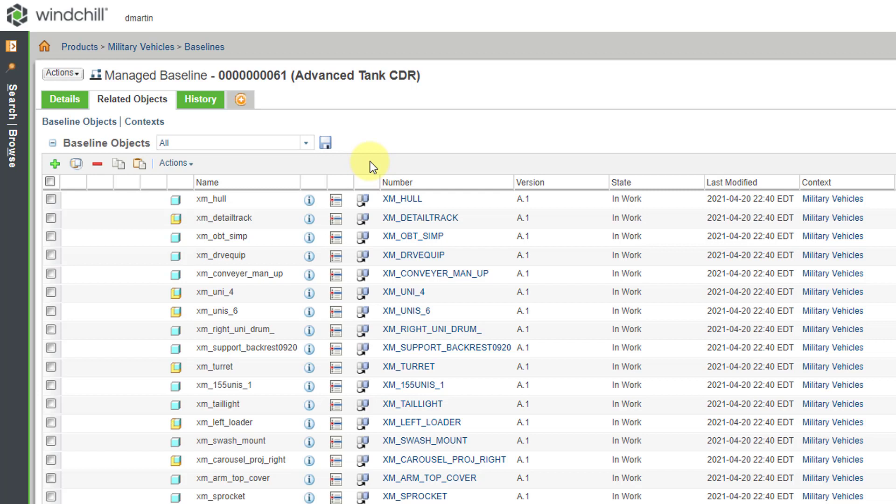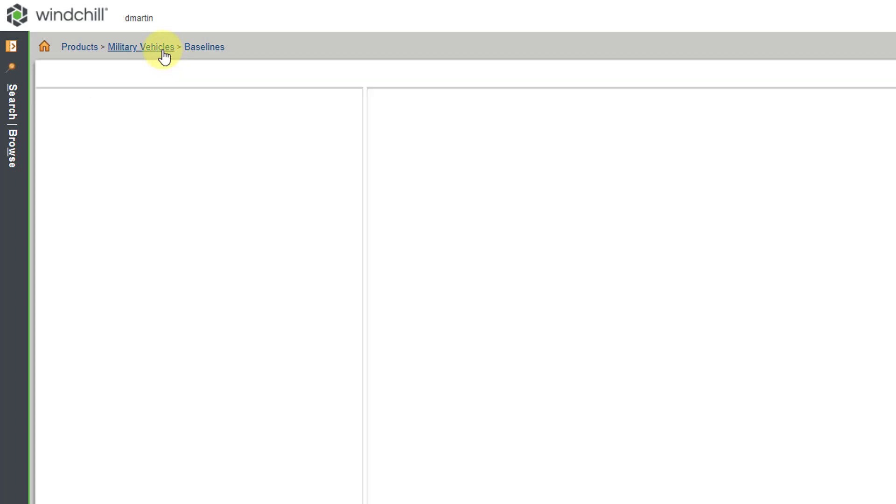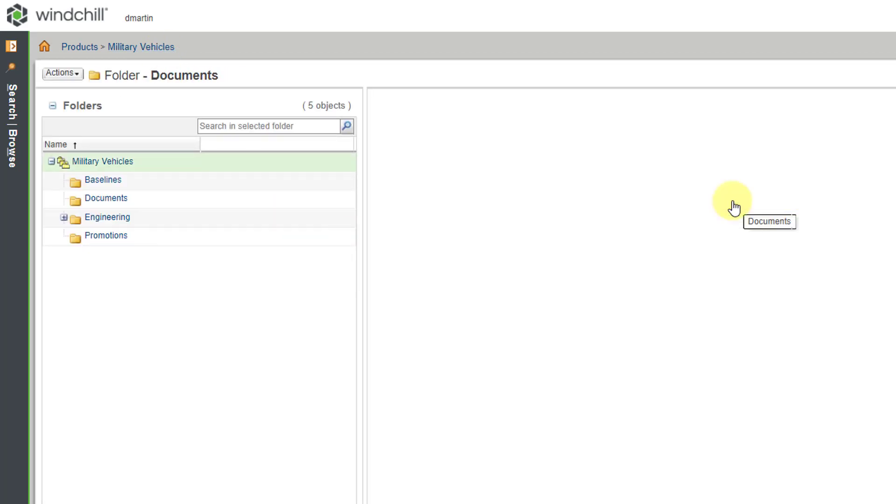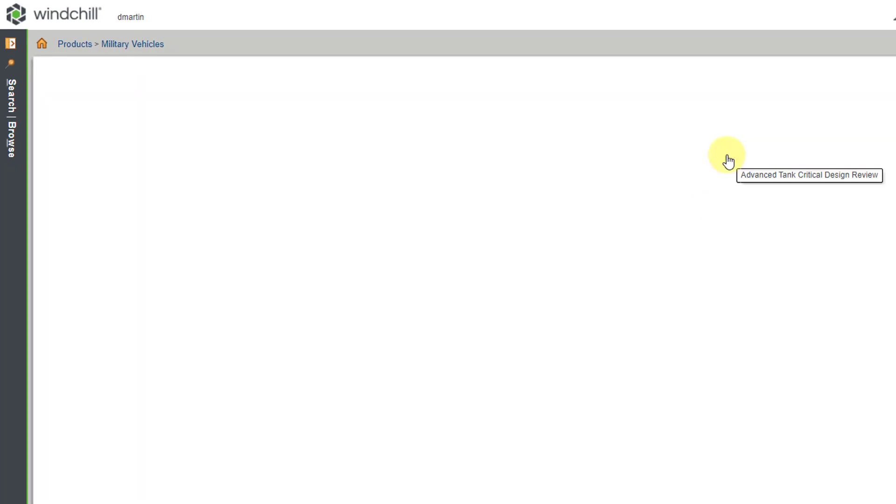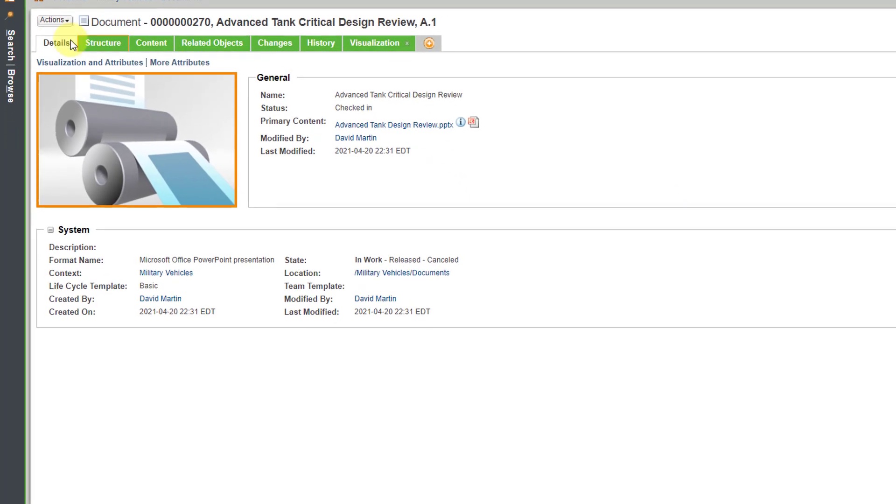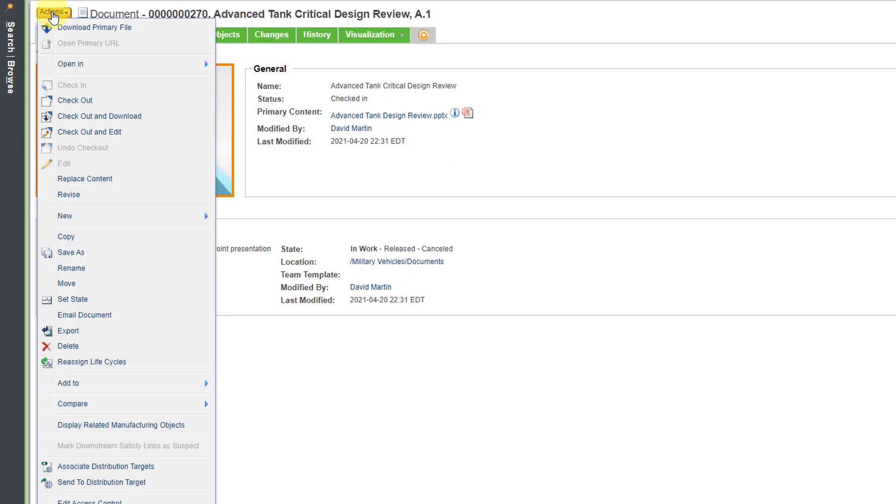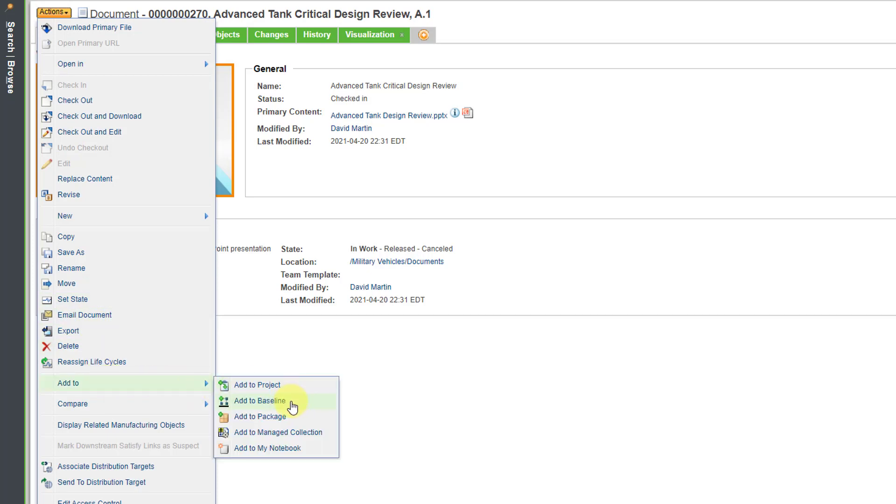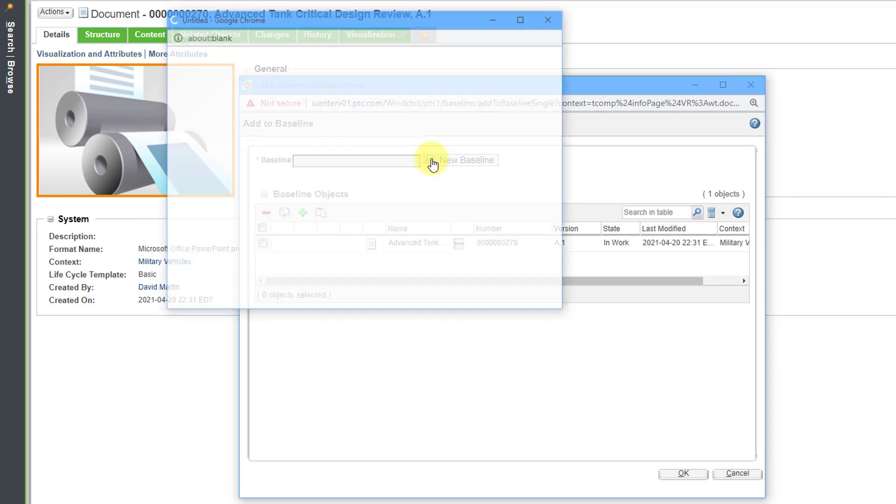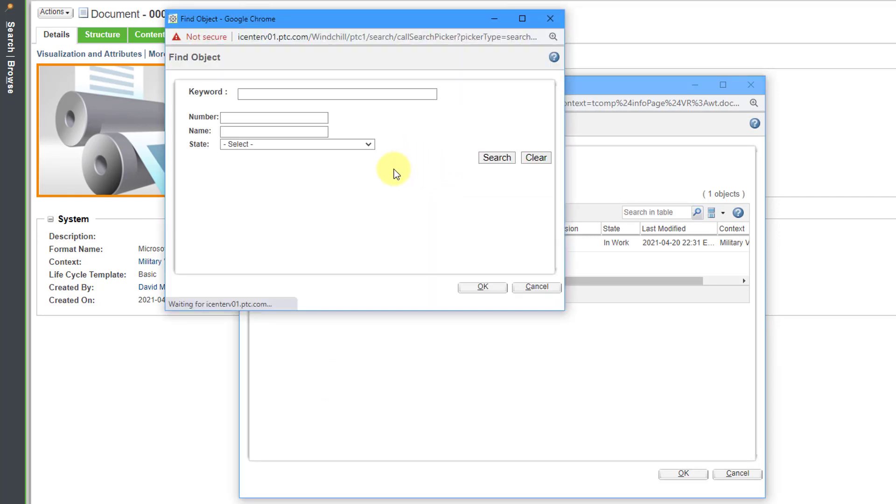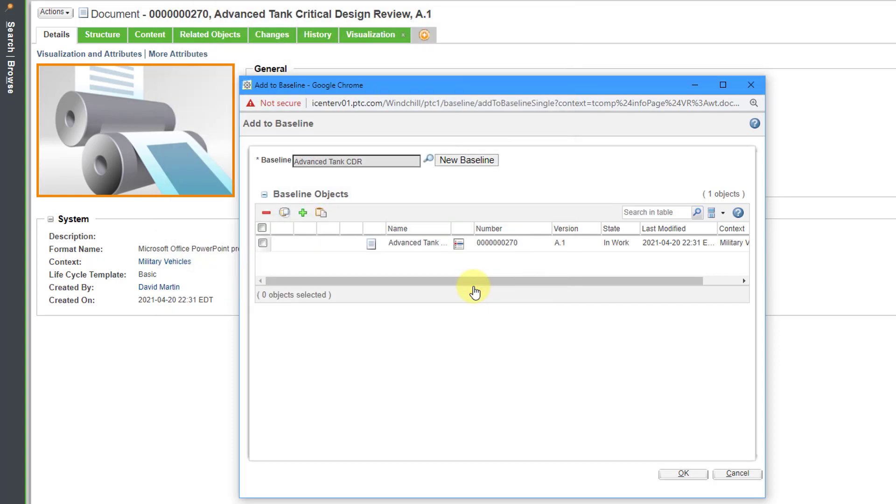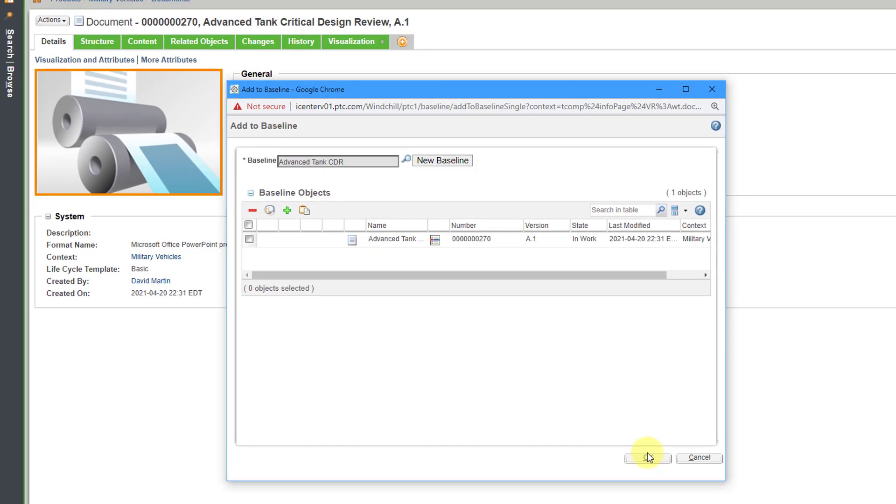Well, anything pretty much that is inside of Windchill, you can add to a baseline. Let me navigate using the breadcrumb trail. I'll go to my documents folder. And here we have a PowerPoint presentation that goes along with this design review. So I can go to Actions and then in the list, let's find the add to command and then add to baseline. And then here we can use the find in order to search for it. And so for the name of this, I think I put CDR in the name. Let's use the search button. And here we have that one. Let's click OK. And then OK.